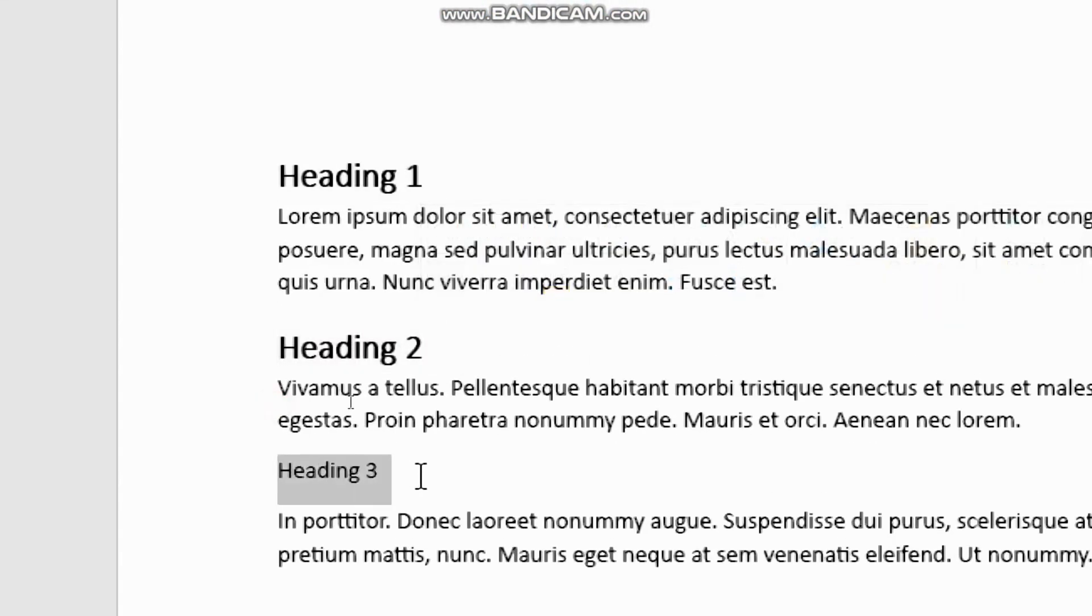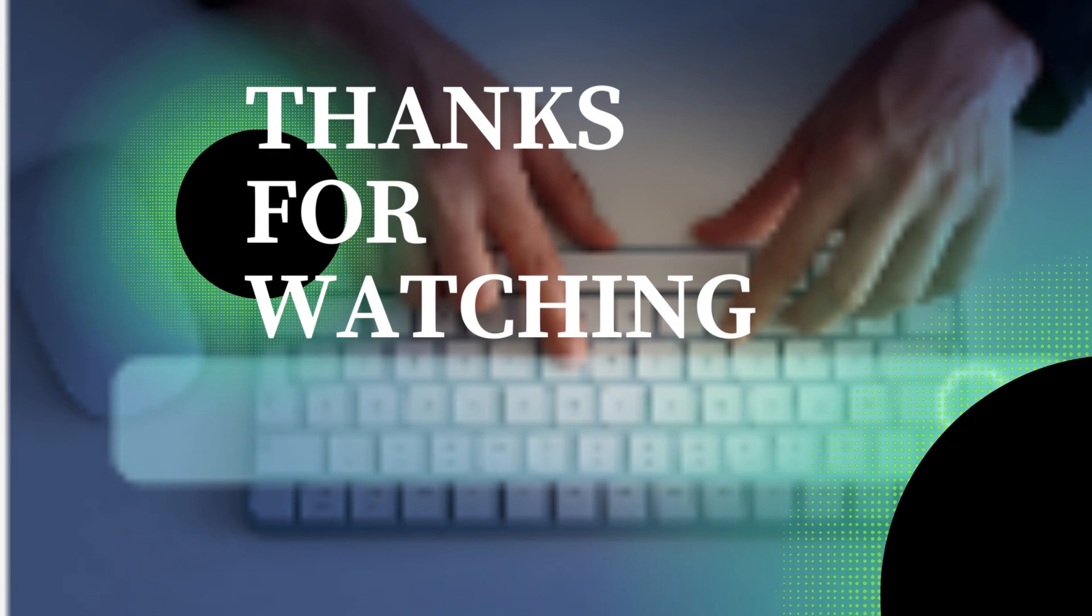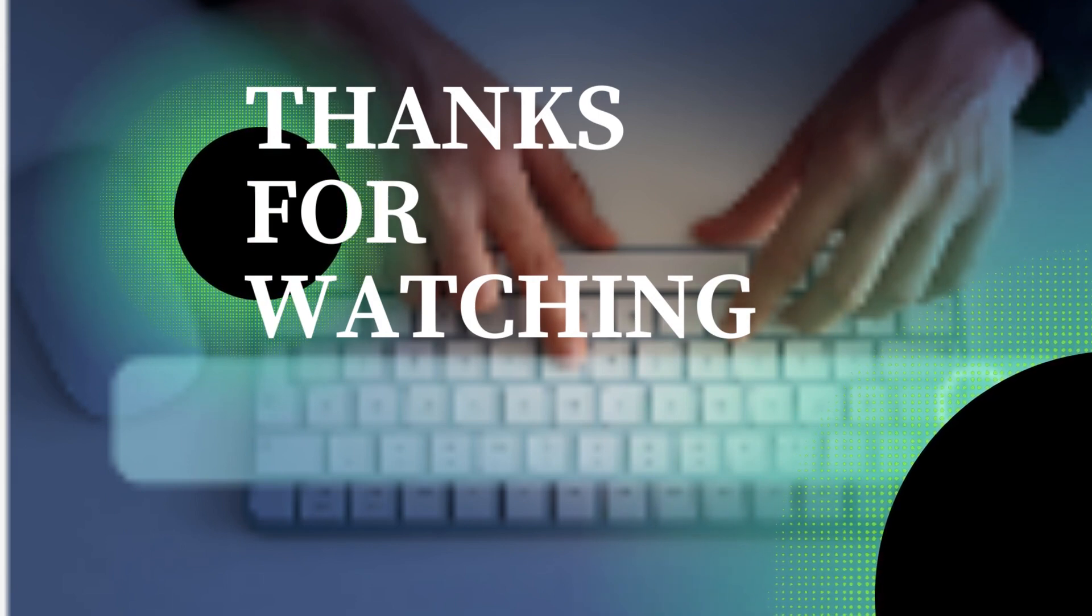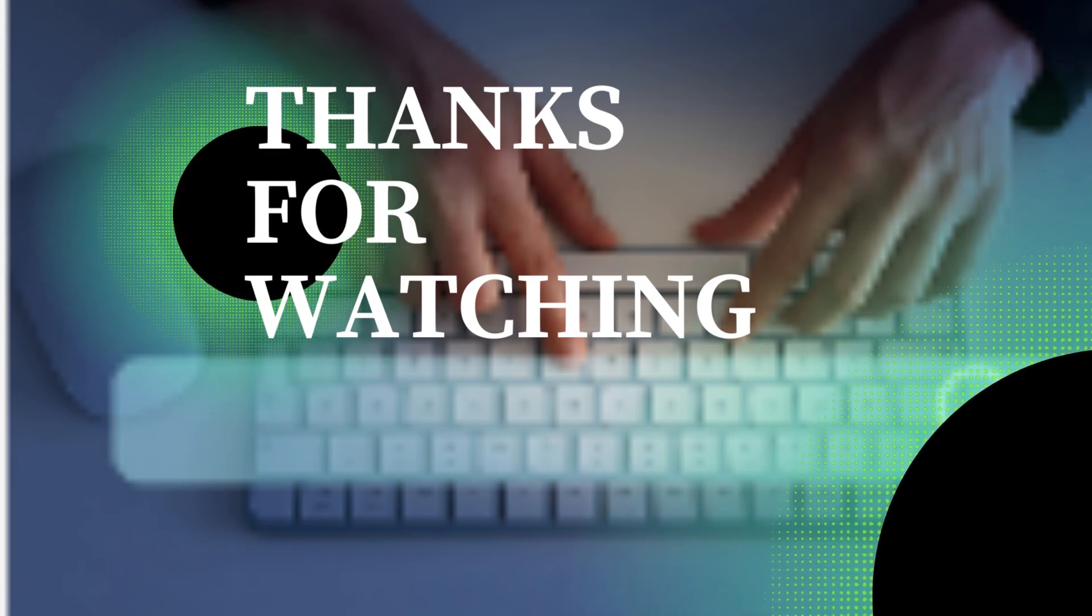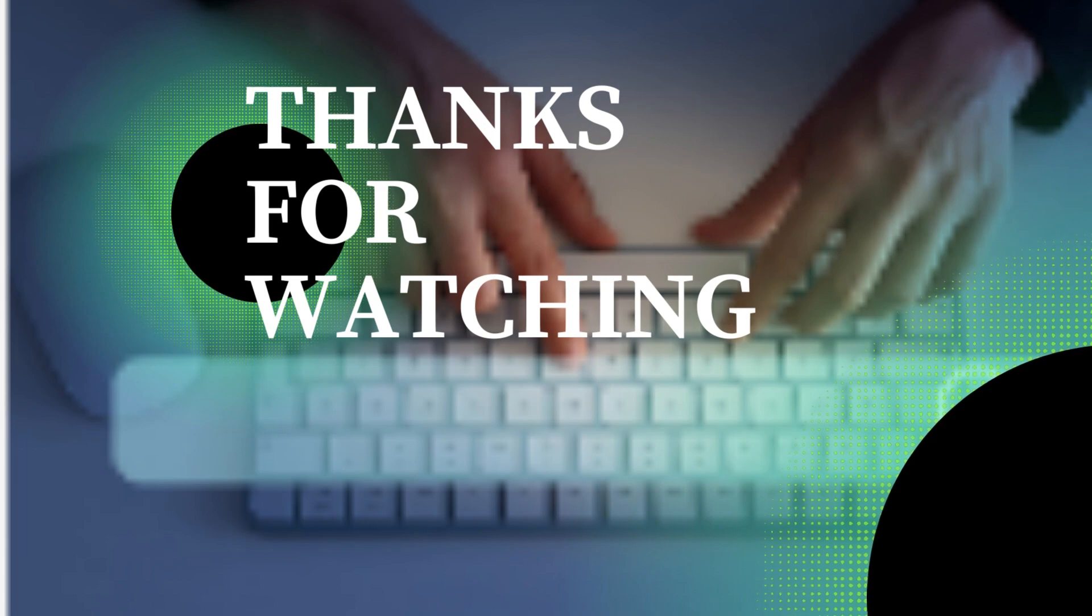Easy peasy. And that's it, folks. Those were the top five hidden features in Microsoft Word that you should know. Give them a try.